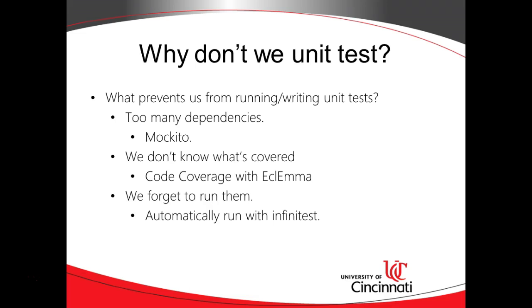Let's apply that same concept to unit testing. If we can run the unit tests without even thinking about it, we see the errors, then we remember to keep our unit tests up to date.